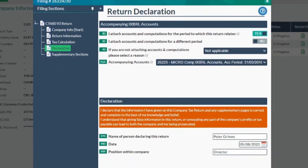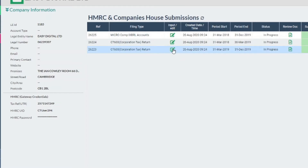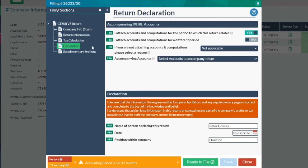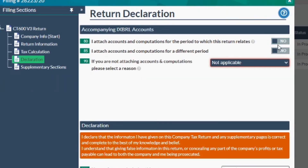In your second CT600, since the accounts cover the entire period, they only need to be attached once. So set box 80 to no, box 85 to no, and the reason in box 90 as submitted with separate return.